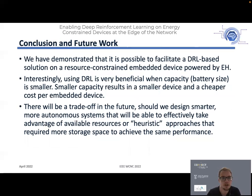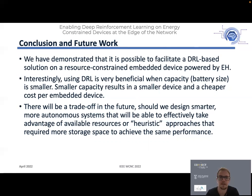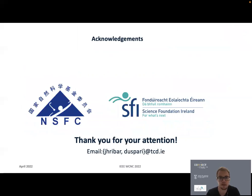To conclude: we have demonstrated it is possible to facilitate a deep reinforcement learning-based solution on a resource-constrained embedded device powered by energy harvesting. It is more beneficial to use deep reinforcement learning when the battery capacity is smaller, as it requires fewer farads to reach near-optimal performance. This creates a future design trade-off: should we design smarter, more autonomous devices to take advantage of available resources, or use heuristic approaches that require more storage capacity to achieve the same performance? Thank you very much for your attention — please reach out to us via the provided email.